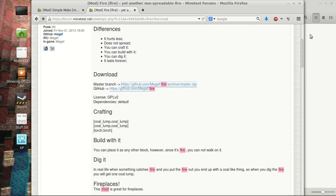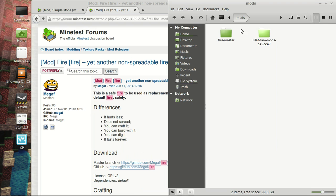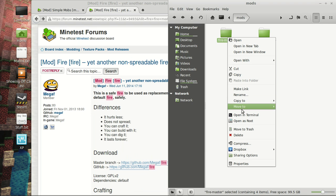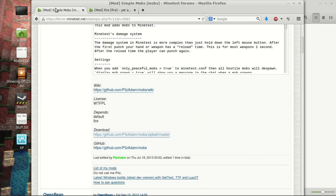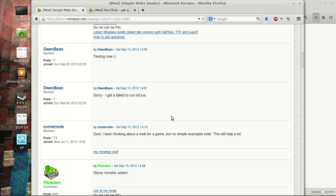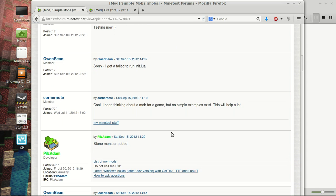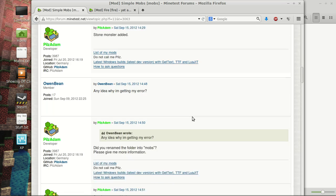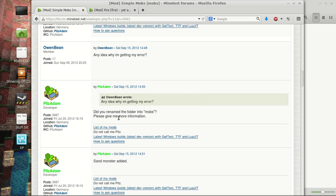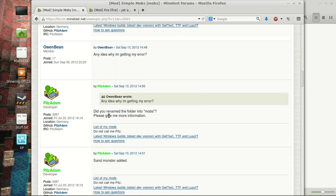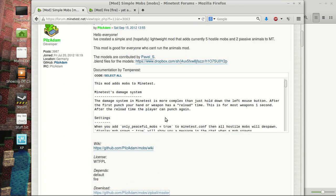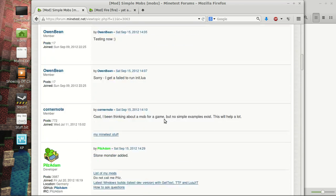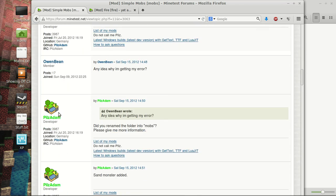The Fire mod just needs to be renamed. You know what? I'll leave the Fire mod not renamed. Just show you what happens if you don't. In the Simple Mob here, it'll tell you. Unfortunately, he doesn't tell you in the readme, which I really wish he would. But down over here, he does say did you rename the folder into mobs.